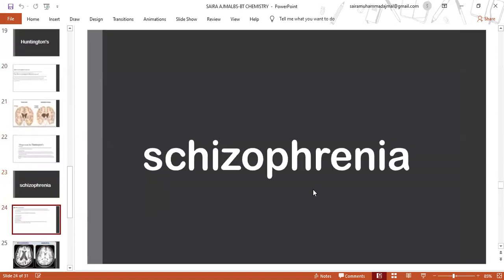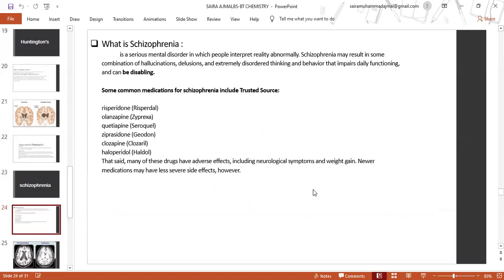Schizophrenia is a serious mental disorder in which people interpret reality abnormally. Schizophrenia may result in some combination of hallucinations, delusions, and extremely disordered thinking and behaviour that impairs daily functioning and can be disabling.